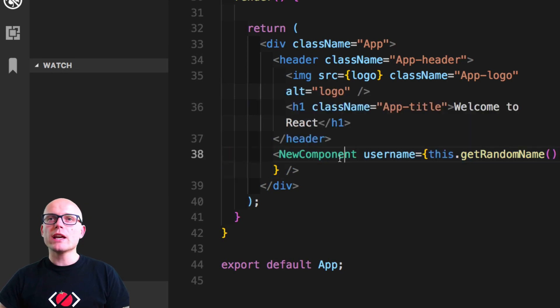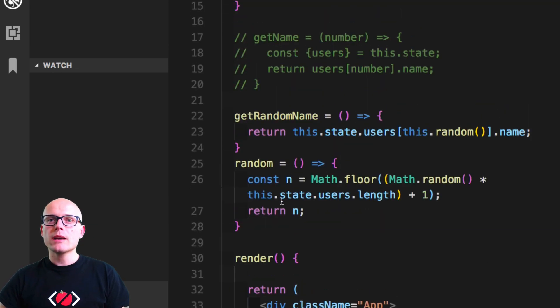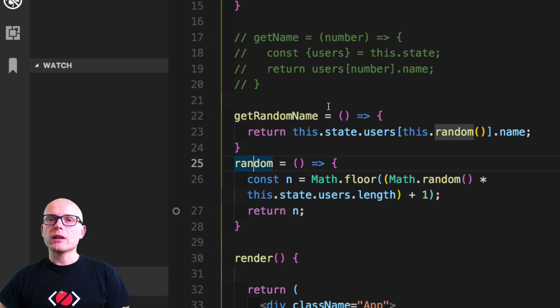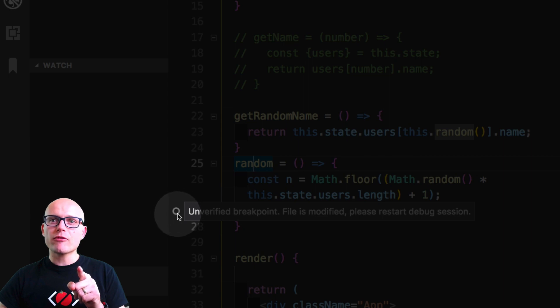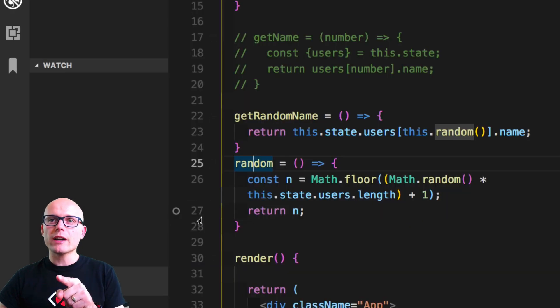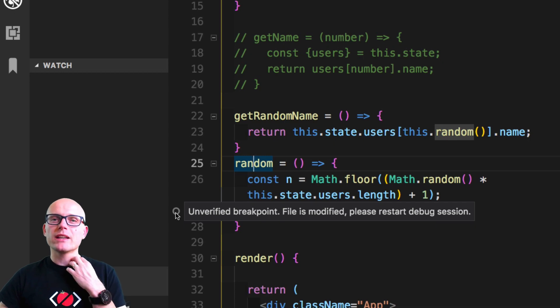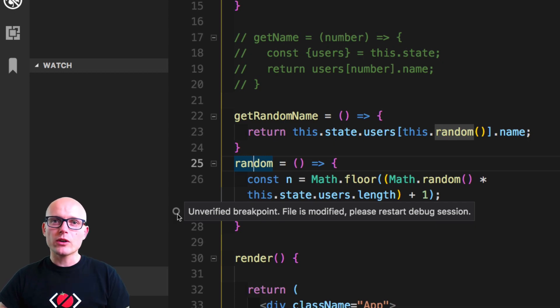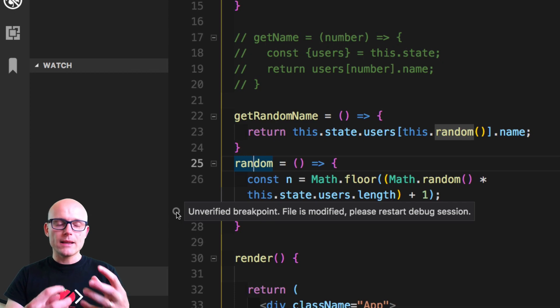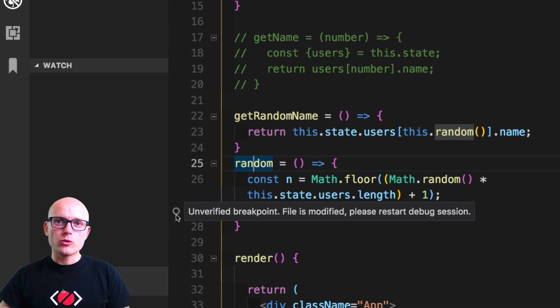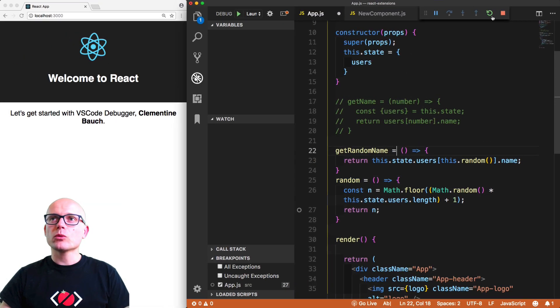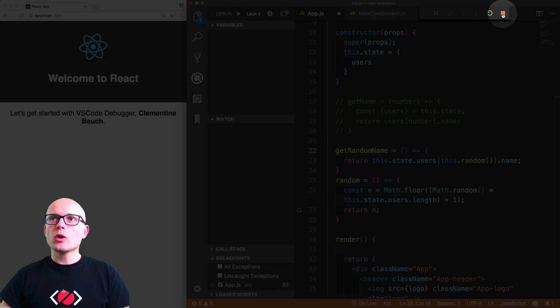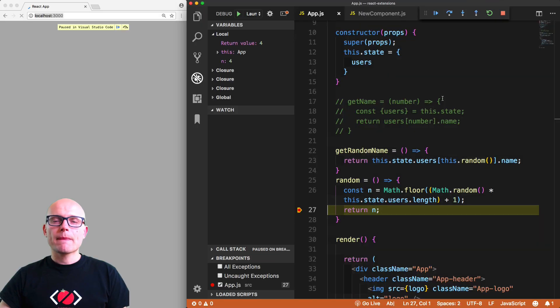Let's put a debugger inside of the random. But as you could see, it's not red - it says unverified breakpoint, file is modified, please restart the debugging session. So if you see this icon, it means that you probably written new code that you need to restart the debugging tools for. So let's stop it and hit F5 again.